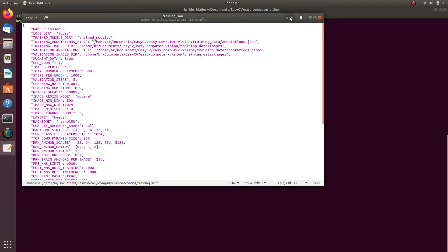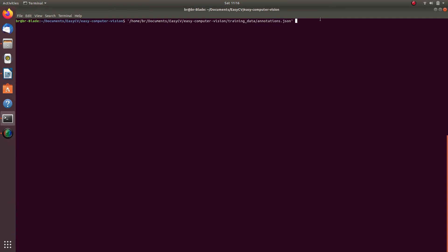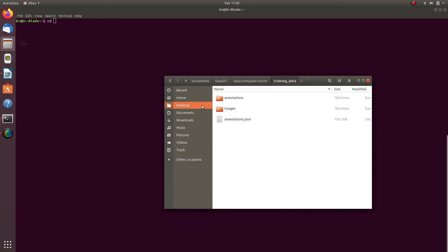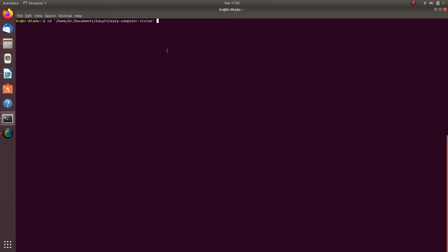To start training of your model, please execute the following two commands in the same order. First, launch command prompt window. Then cd to the root directory of the Easy Computer Vision platform. For that, type in cd, then space, then drag and drop the directory into command prompt and press enter. You might be given a list of options. Select paste location to paste the path to the directory into the console. Next, copy the command that you see on your screen right now and press enter on your keyboard.